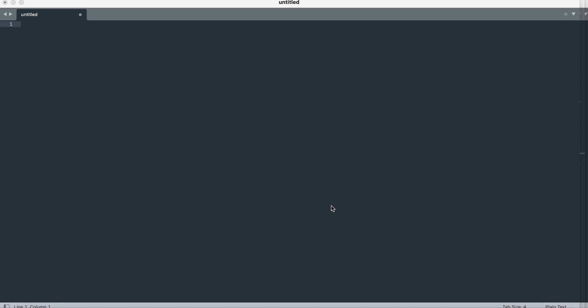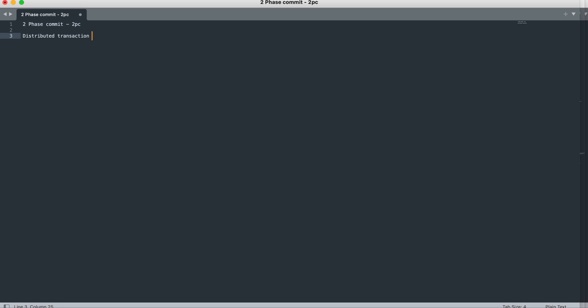Hello everyone and welcome to Tech Learnings. Today we are going to talk about a design pattern called Two-Phase Commit — in short, we also call it 2PC. Two-Phase Commit is a design pattern built for distributed transactions that resolves the problem of distributed transactions. When we say distributed transaction, it means a transaction which is split across services, so we are talking about a microservices architecture world.